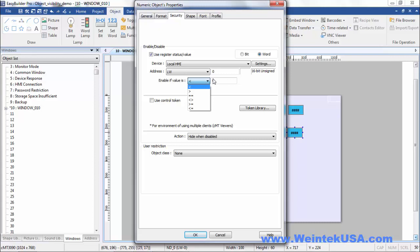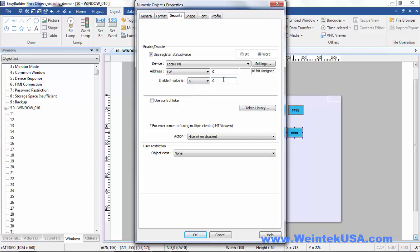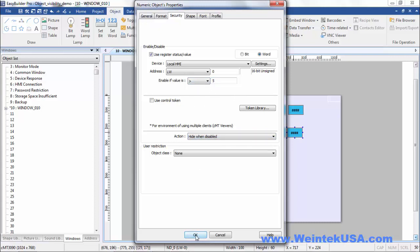And you can define under what condition the object is visible. So it can be greater than, less than, equal to, not equal to, equal to or greater than, or equal to or less than. So here I'm just going to say if it is greater than 5, and then this will be visible.